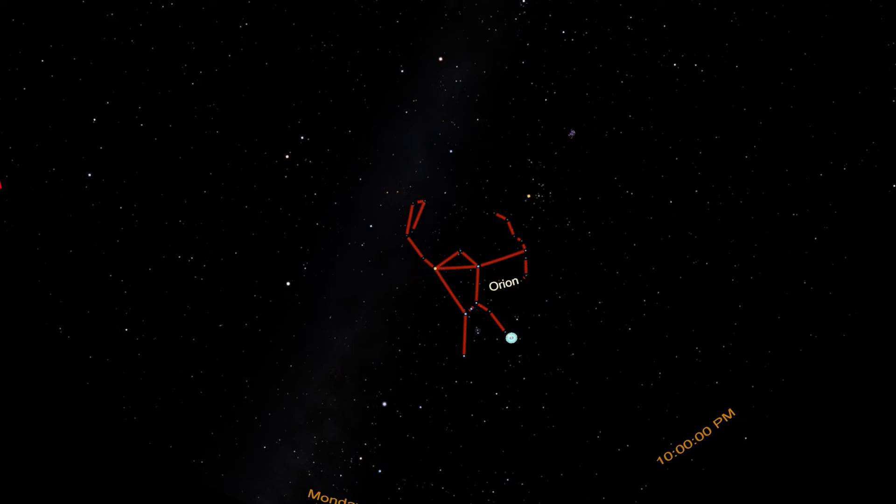The blue star is named Rigel and sits along the winter circle. Rigel is a blue supergiant. It's maybe 20 times more massive than the sun and is hundreds of thousands of times more luminous. Someday, it too will explode as a supernova.